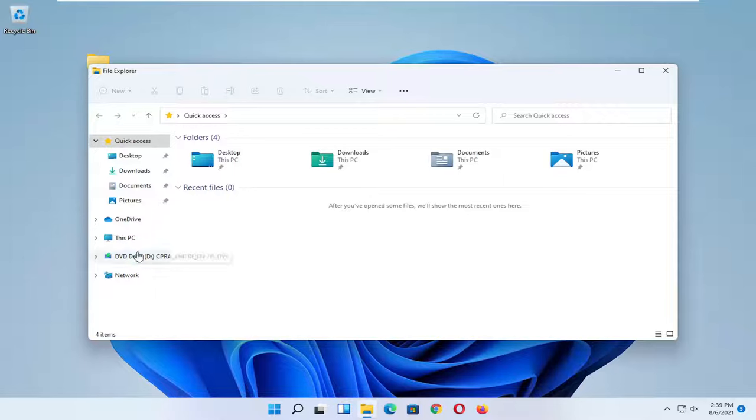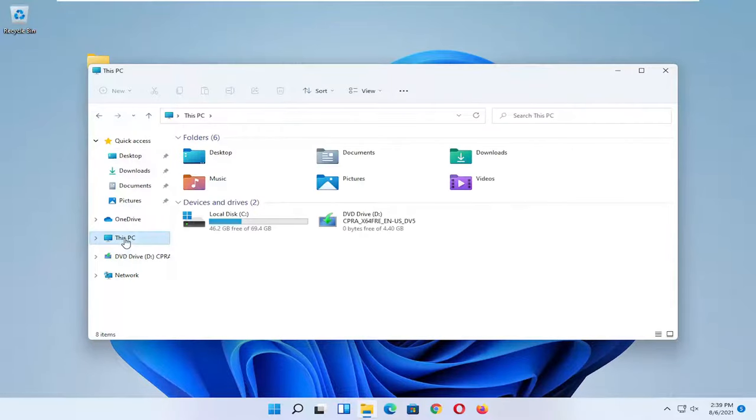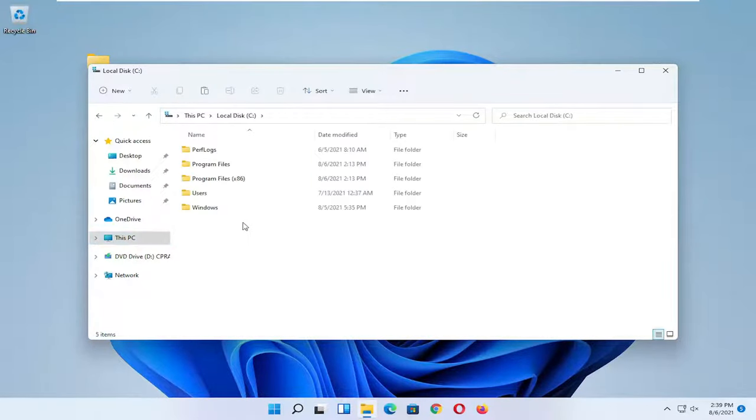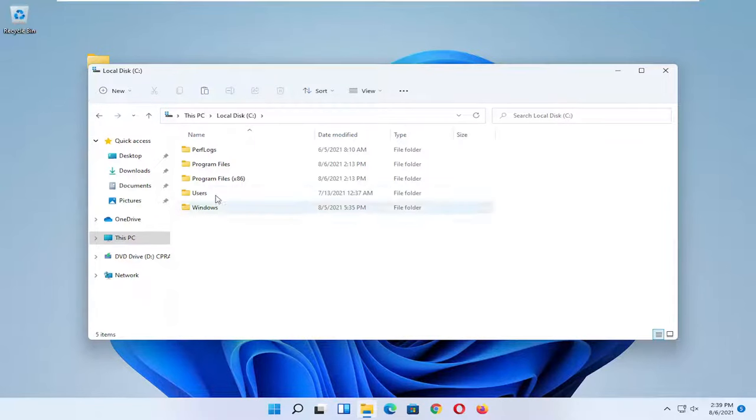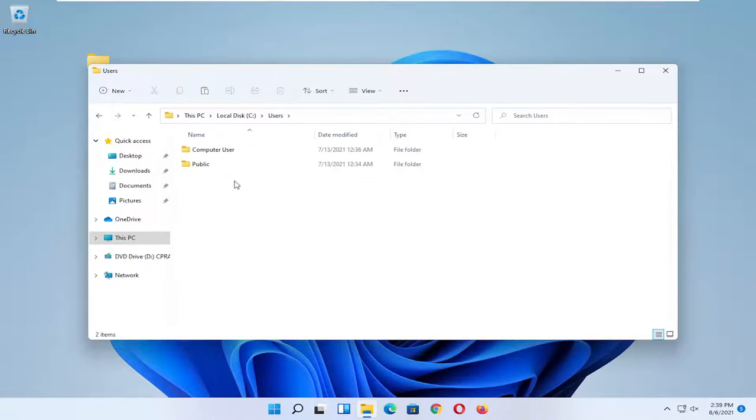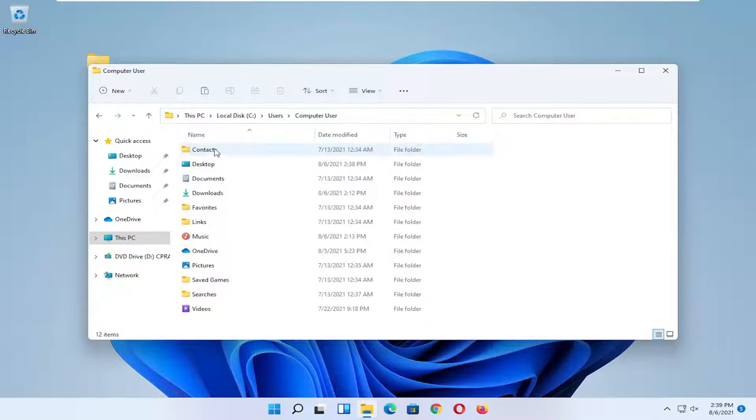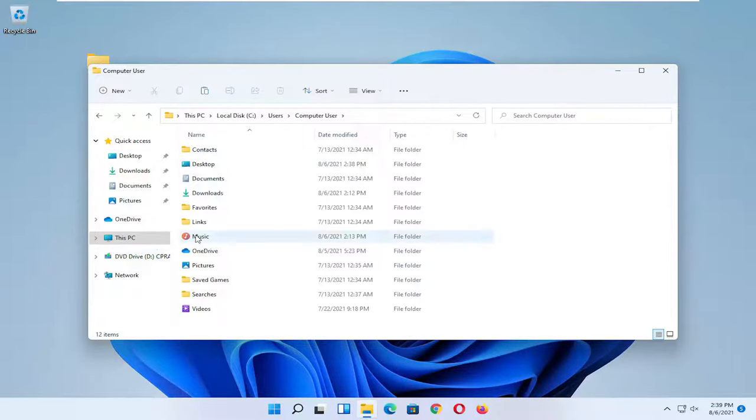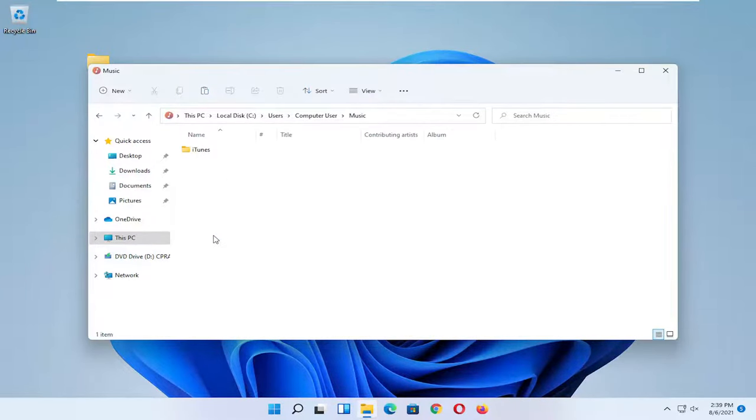Now go underneath This PC on the left side. Go under your local disk where Windows is installed like we did before. Now you're going to go over and select the Users folder. Double click on that. Go under your user account on this second computer, and then go into Music. Double click on that.